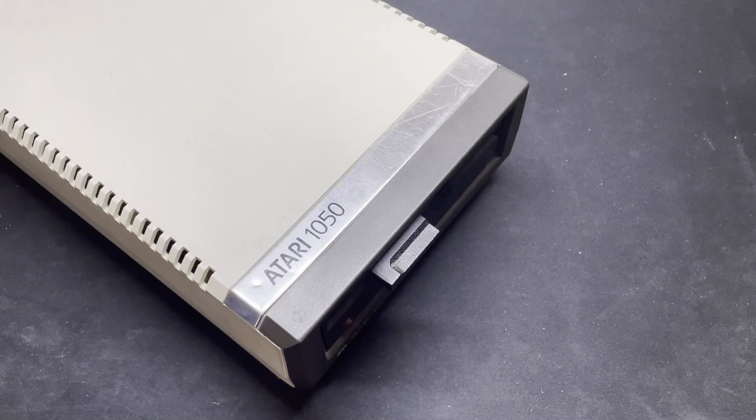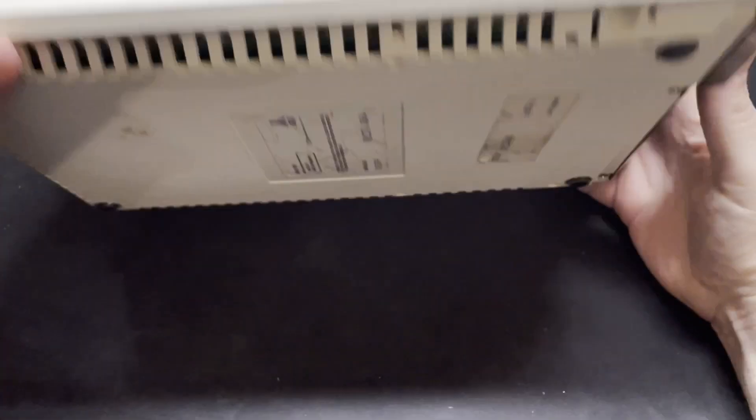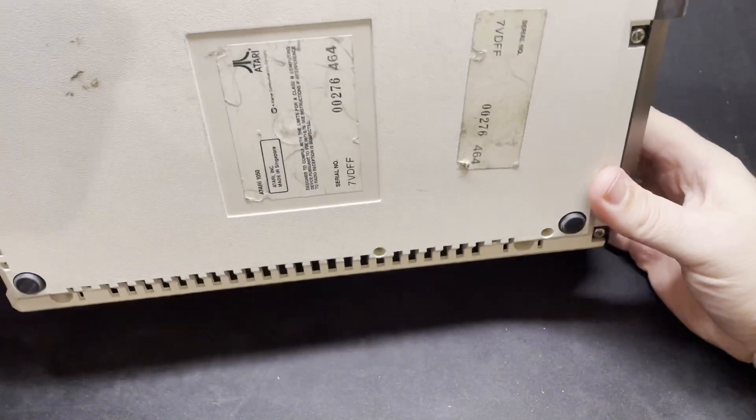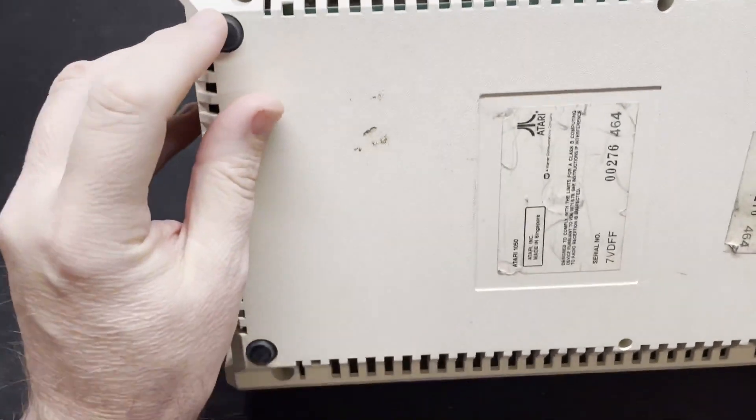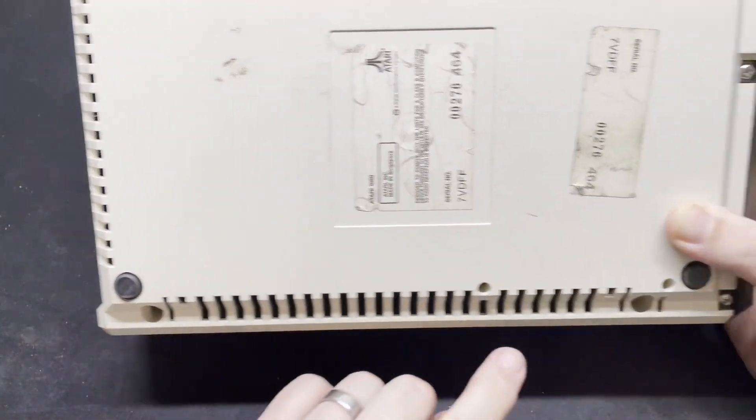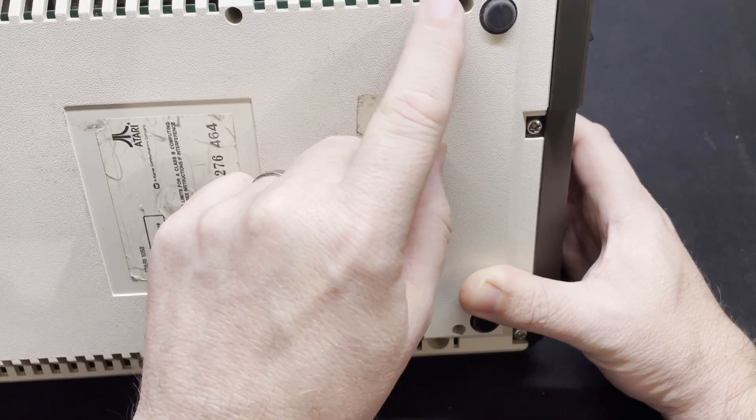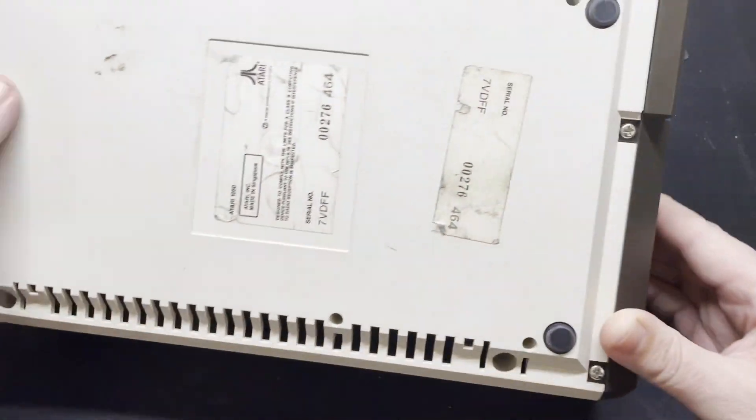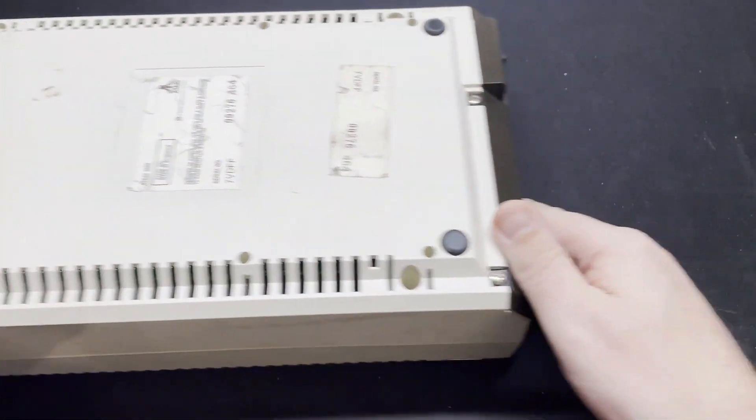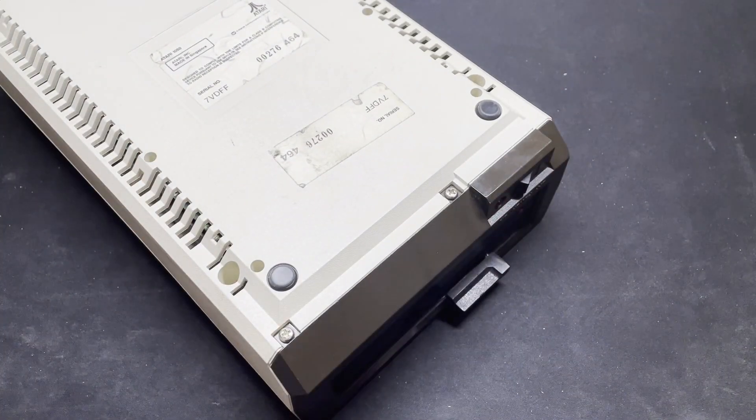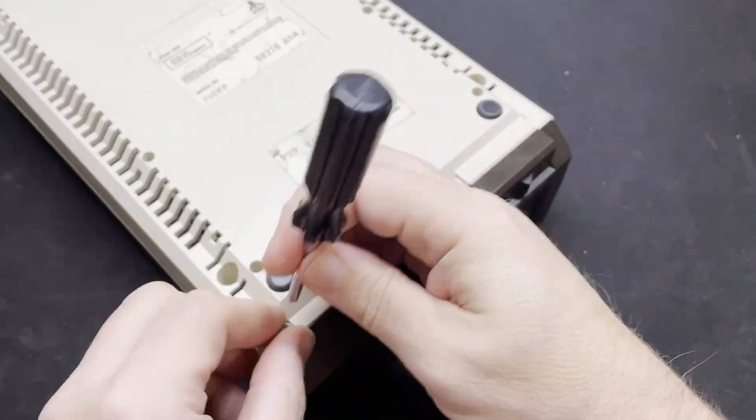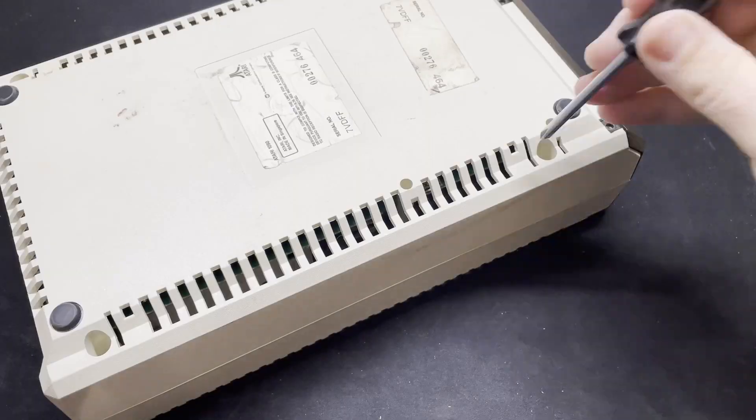Unlike more modern CD or Blu-ray drives, there's no electrical or electronic component involved in inserting and removing a floppy from most of these old drives. There's a mechanical latch and some springs to lift and shift things around and to eject the disk enough for your fingers to grab it when you want to remove them.